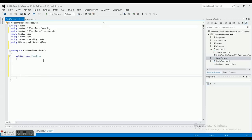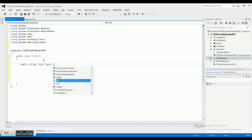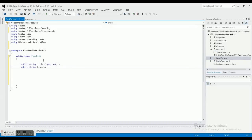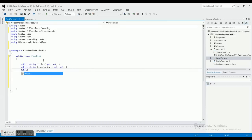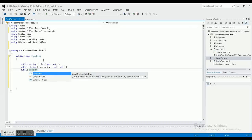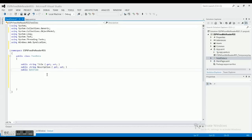Go ahead and make FeedData a public class, meaning it's going to be available to all the different parts of the application. We need a couple of string properties here: a public string Title with get and set, and a public string Description with get and set. Then we'll add a public DateTime Date with get and set — DateTime is a system type that stores information in time format.